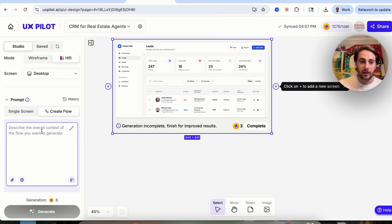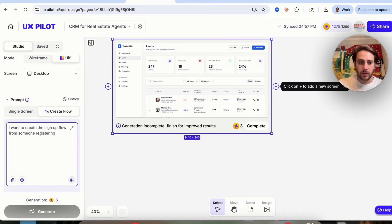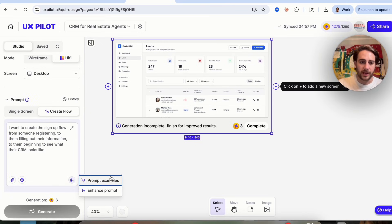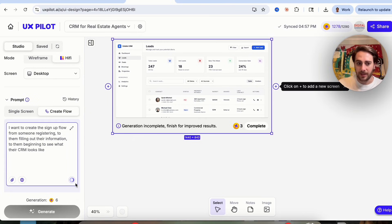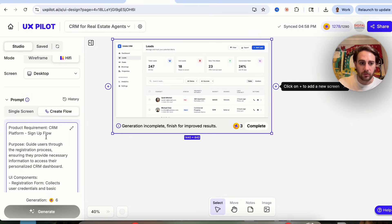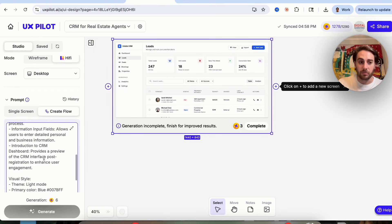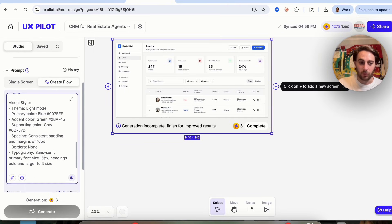Now we can create a flow. I want to create the sign-up flow from someone registering, to filling out their information, to beginning to see what their CRM looks like. I'm going to click on enhance prompt to make the prompt a little better. This is going to generate it, and we can see how much better of a job it did.